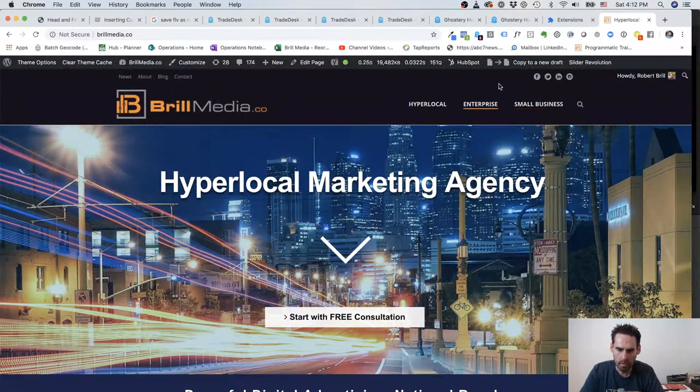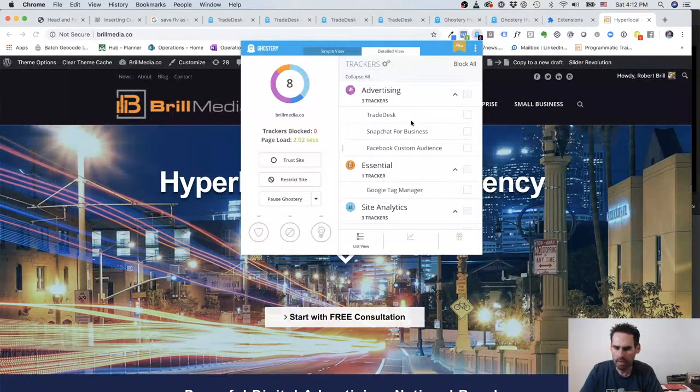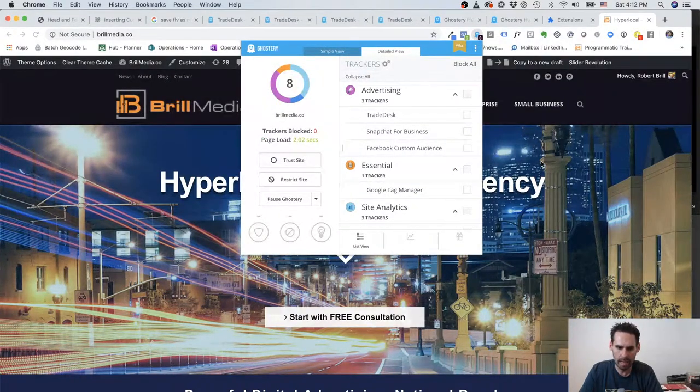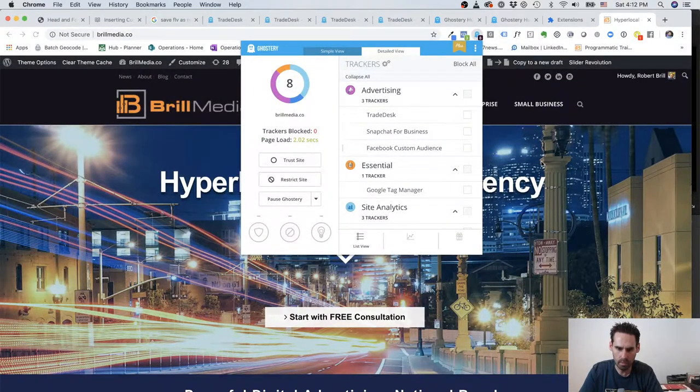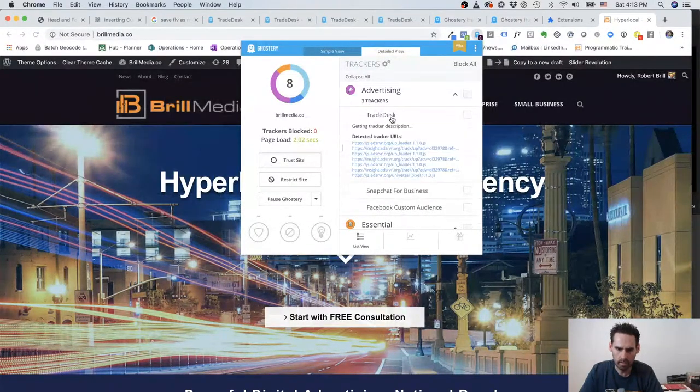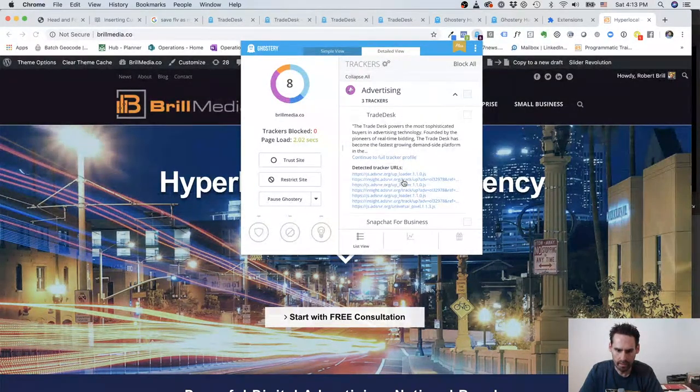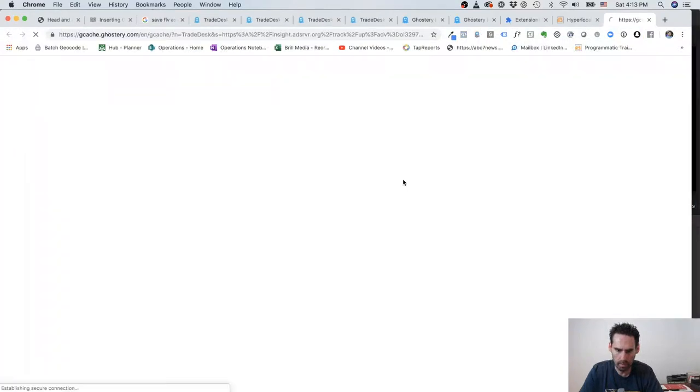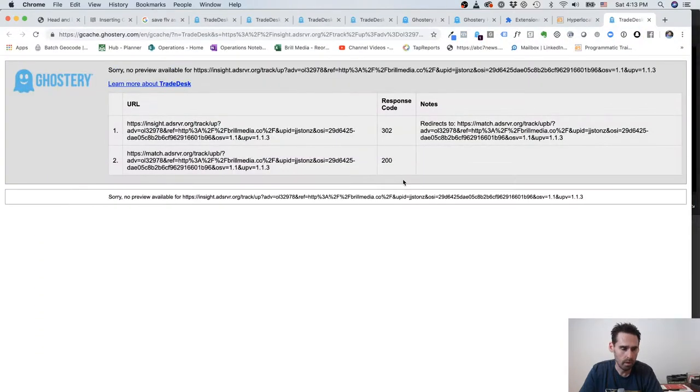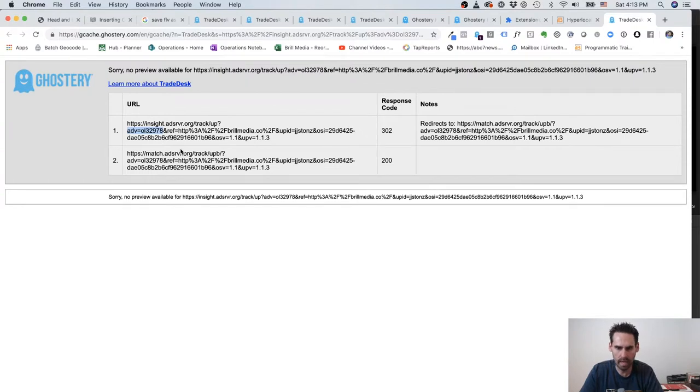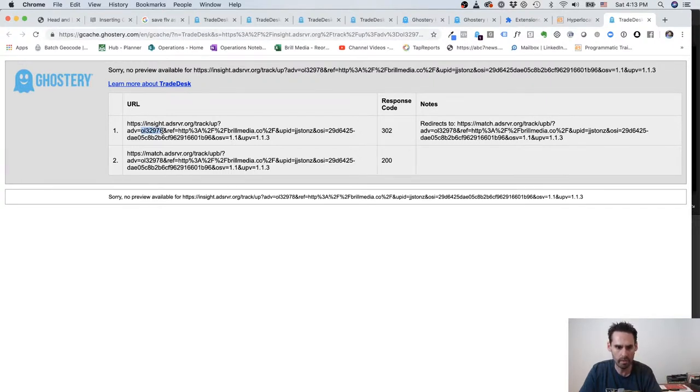When we look at The Trade Desk, The Trade Desk is an immensely powerful ad buying platform that we use for a lot of our clients. What you have here is this identifier. This is going to load up and we're going to click on this. What you see here is ADV - that's the advertiser. So in this case, we went into The Trade Desk and we said, 'Okay, the advertiser is Brill Media.' So anything that happens when this unique number loads is identified for our advertiser.